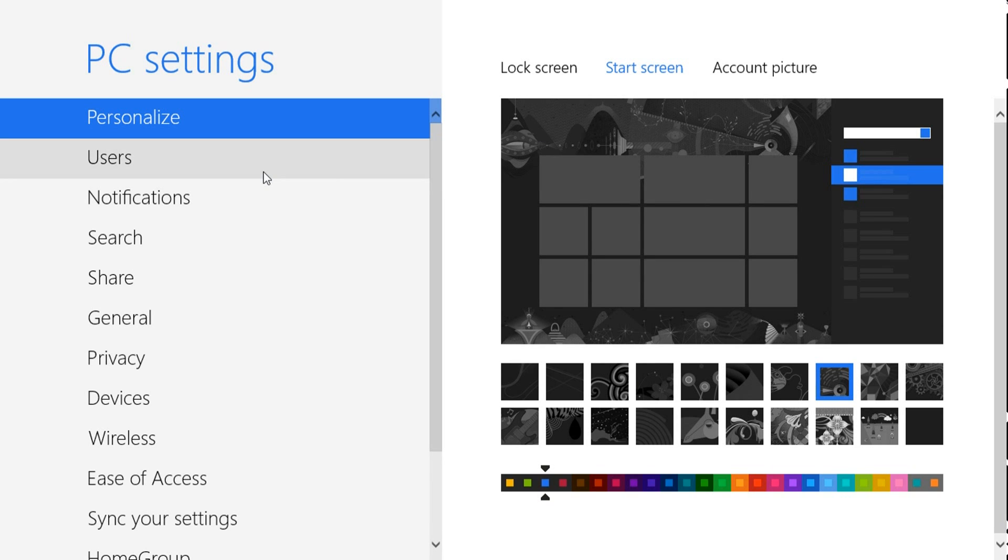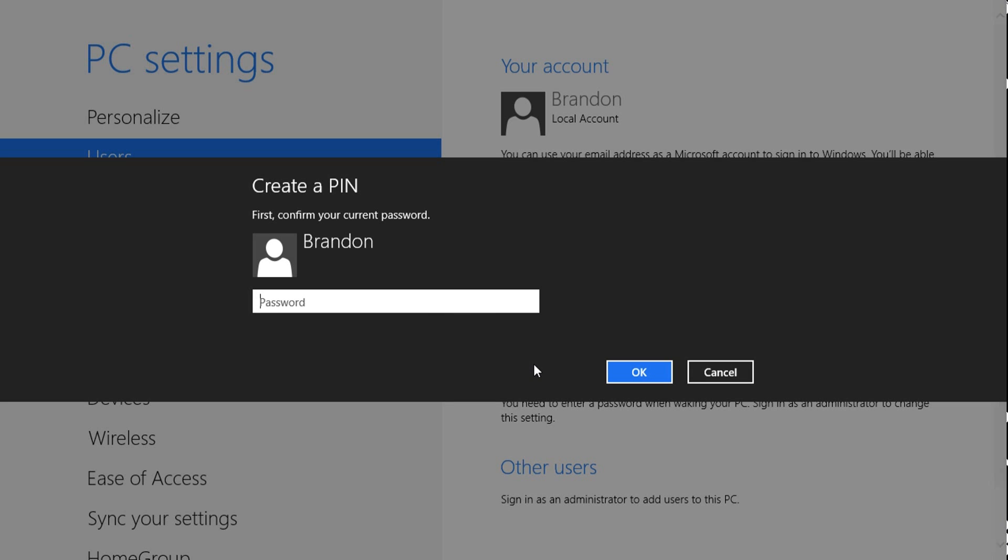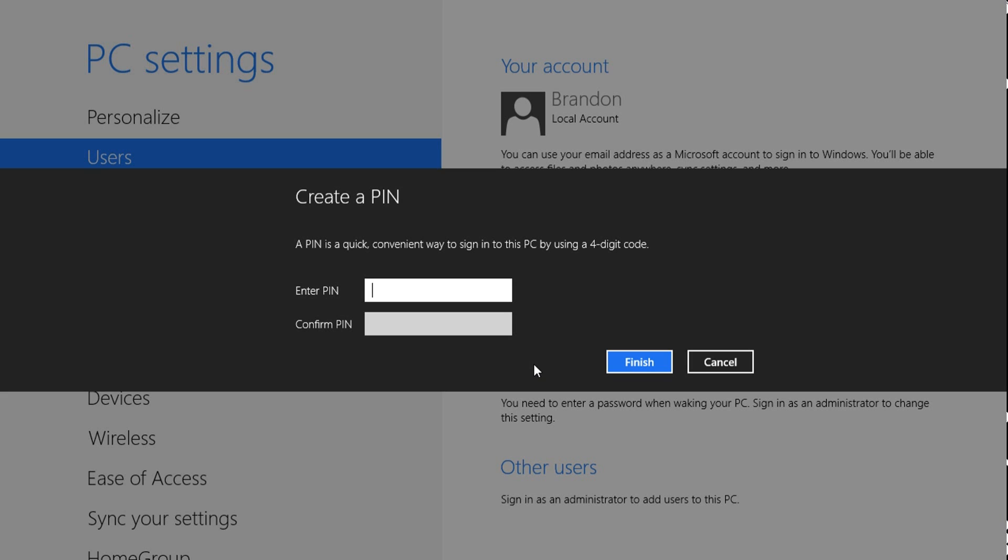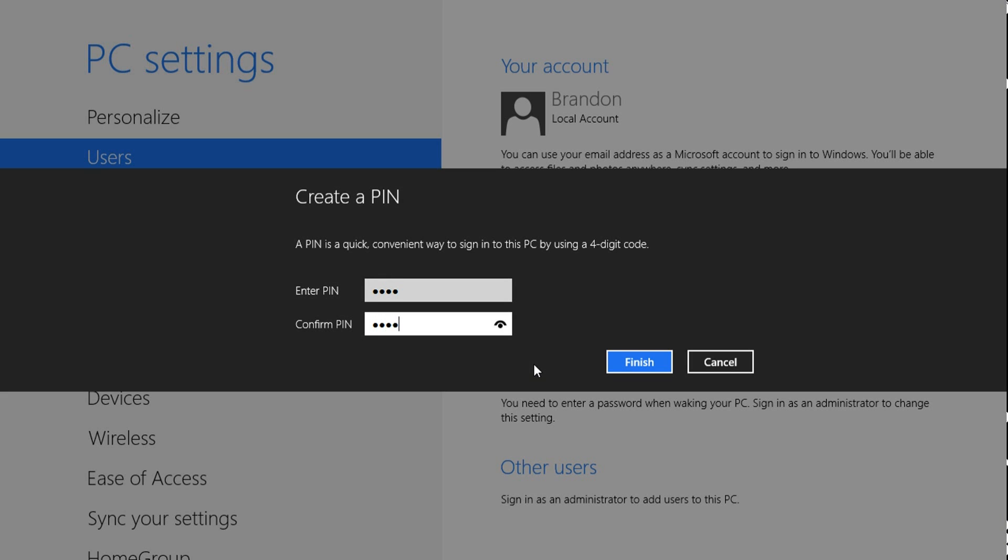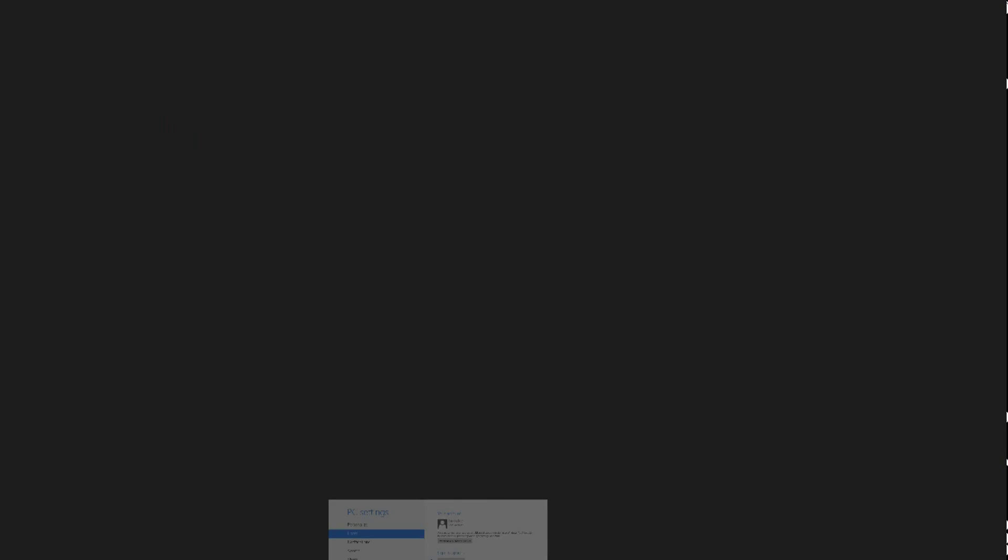And then you could go to Users, you could create a pin. Just a four-digit code. And that's it.